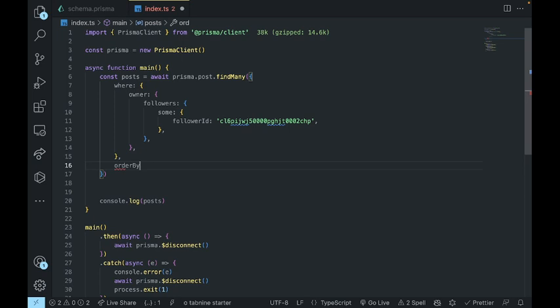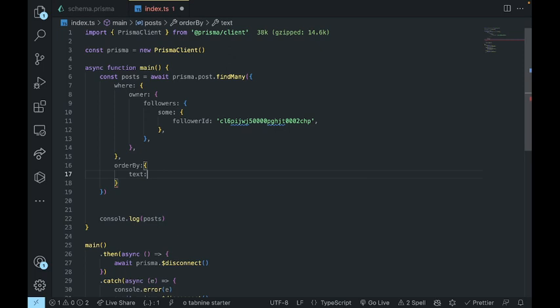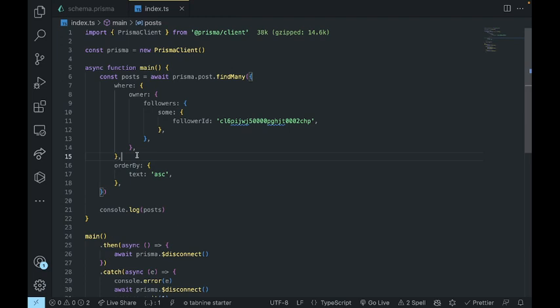You can also order the posts by something like created_at. That's pretty much how I went about creating follower relationships and getting all posts from users you follow. The code is linked in the GitHub repo below, so feel free to check it out. Thank you for watching.